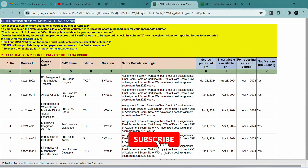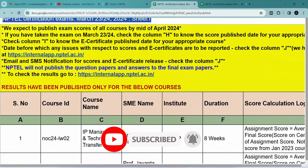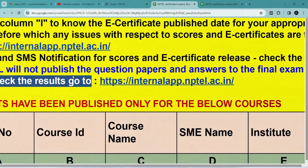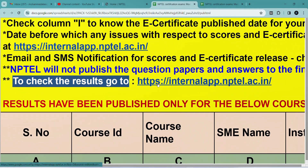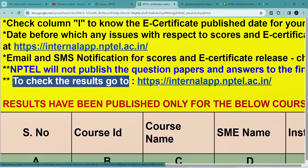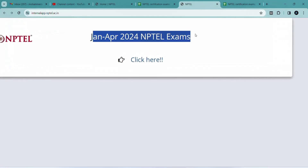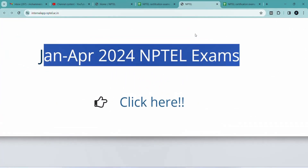In this Excel sheet you can see if your course result has been released. If you have any queries you can report to NPTEL support. To check your results, please go to this website: https://internalapp.nptel.ac.in